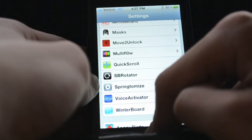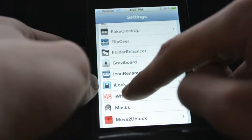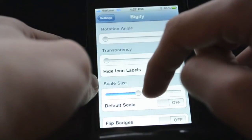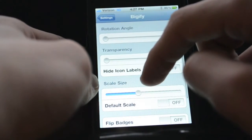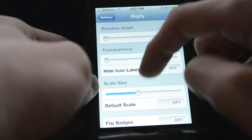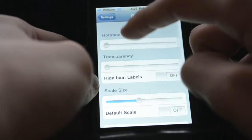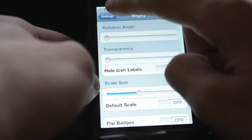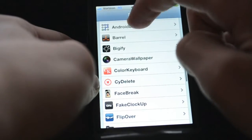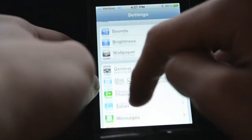The next one is Bigify. Bigify is where you can change the size of the app, rotate it, make it transparent — a lot of cool stuff. Simple, not much to do, but helpful in a small package.